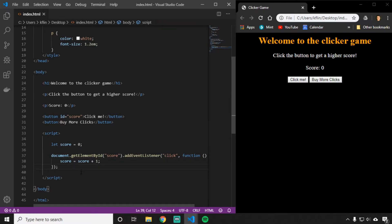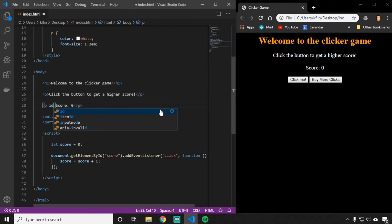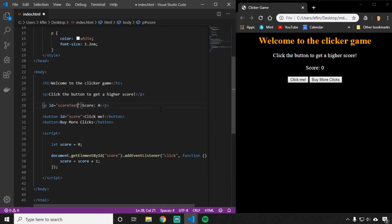The way we're going to do that is, again, we're going to need another ID. Because I have two different paragraphs, and I don't want to change both — I only want to change one. To make sure I'm selecting the correct paragraph, I'm going to give this paragraph with the score the ID of scoreText. That way we can get this scoreText ID and update it in our JavaScript.